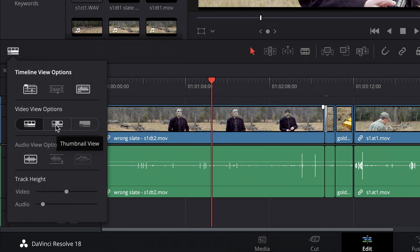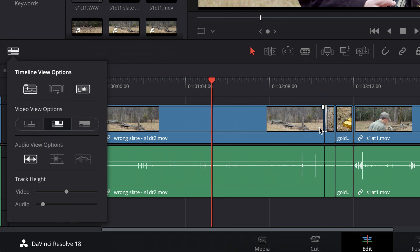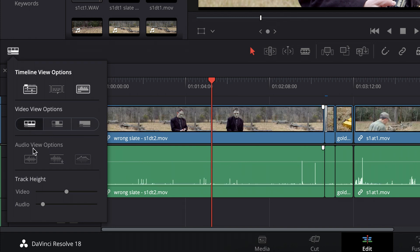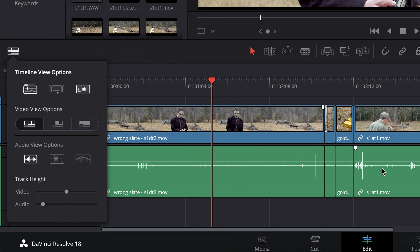I can do thumbnail or not have any video at all, but I like the film strip view. And then with audio view, I like to have this first one checked, which puts that waveform kind of in the center of the clip.